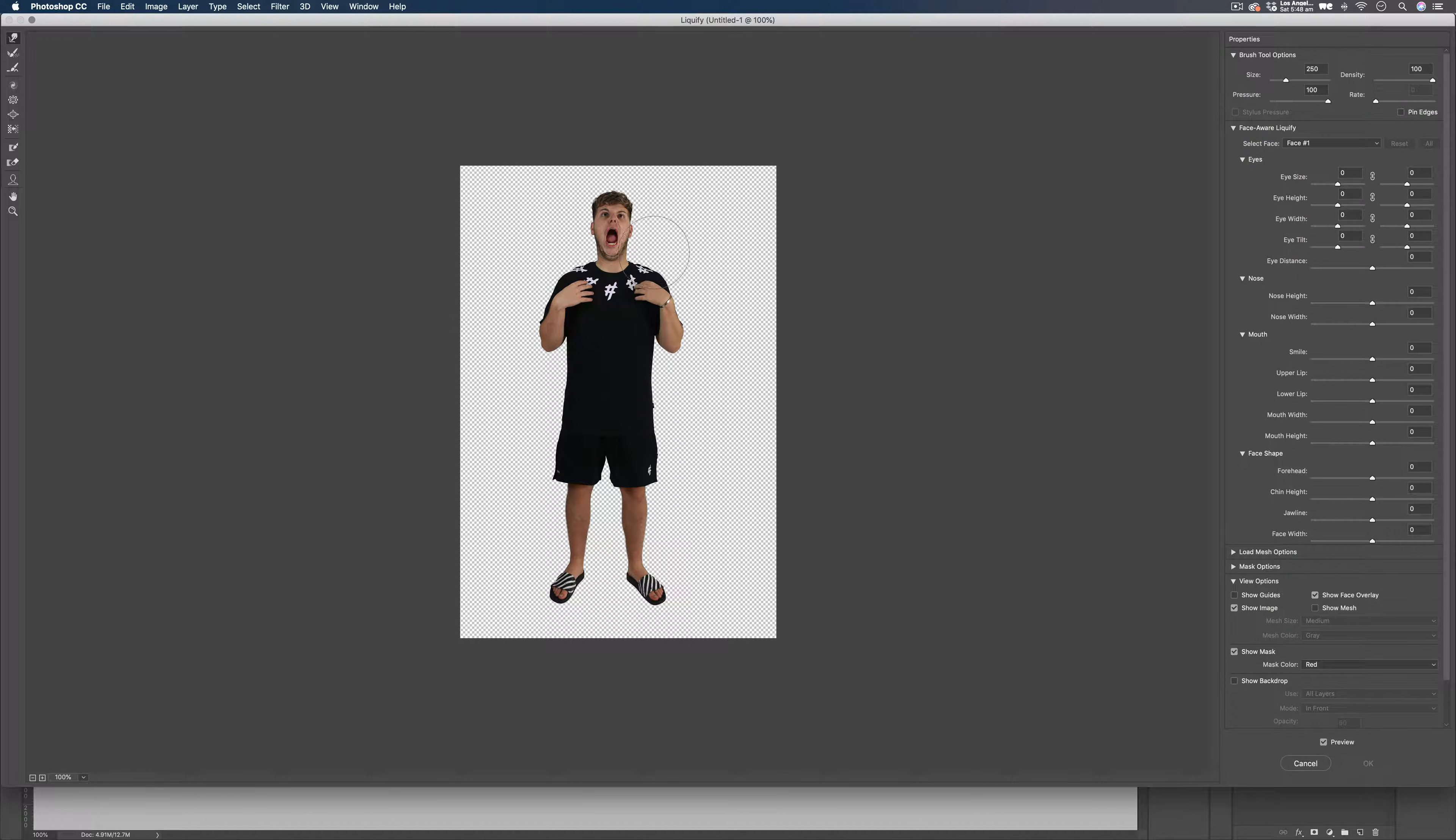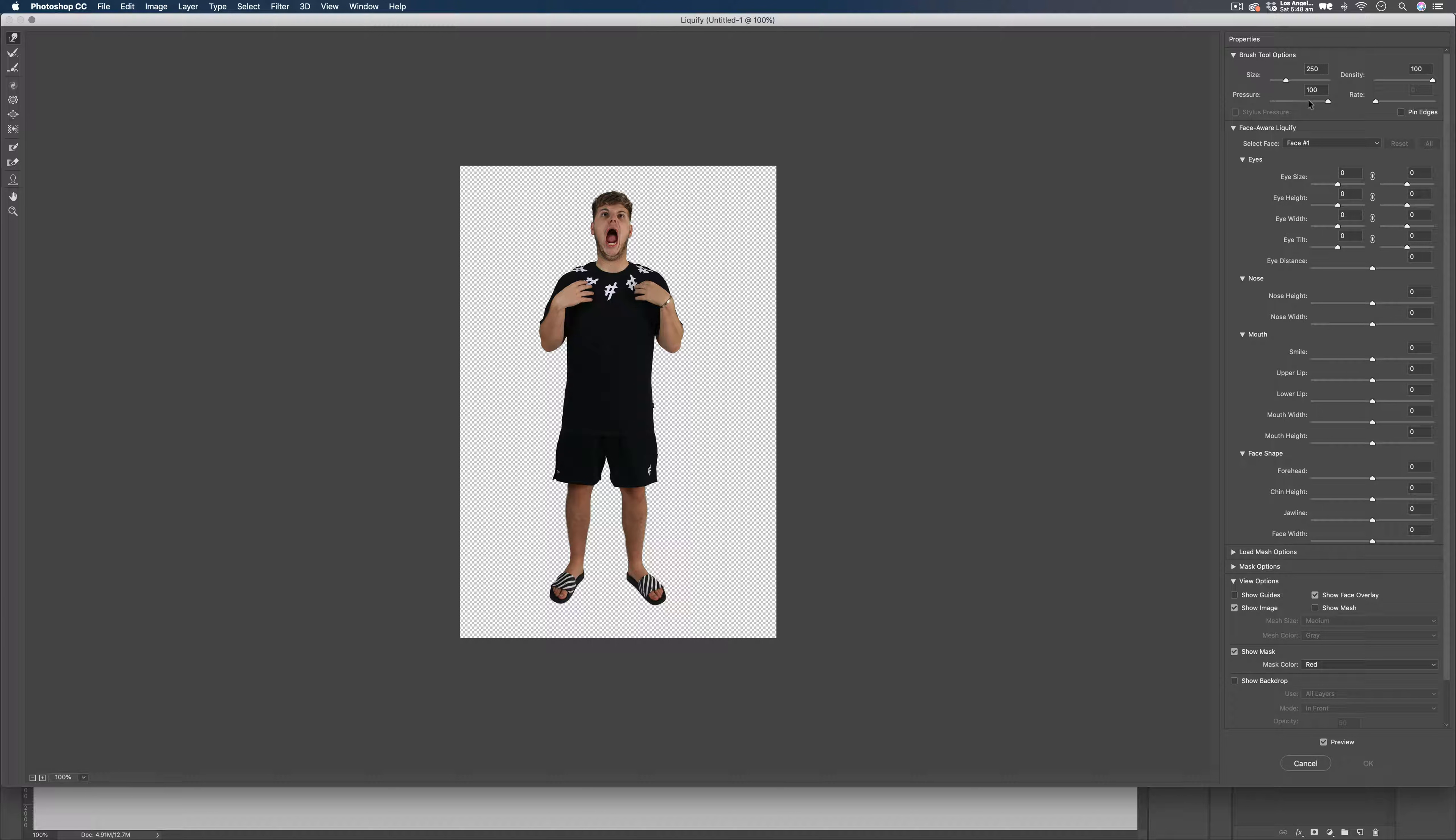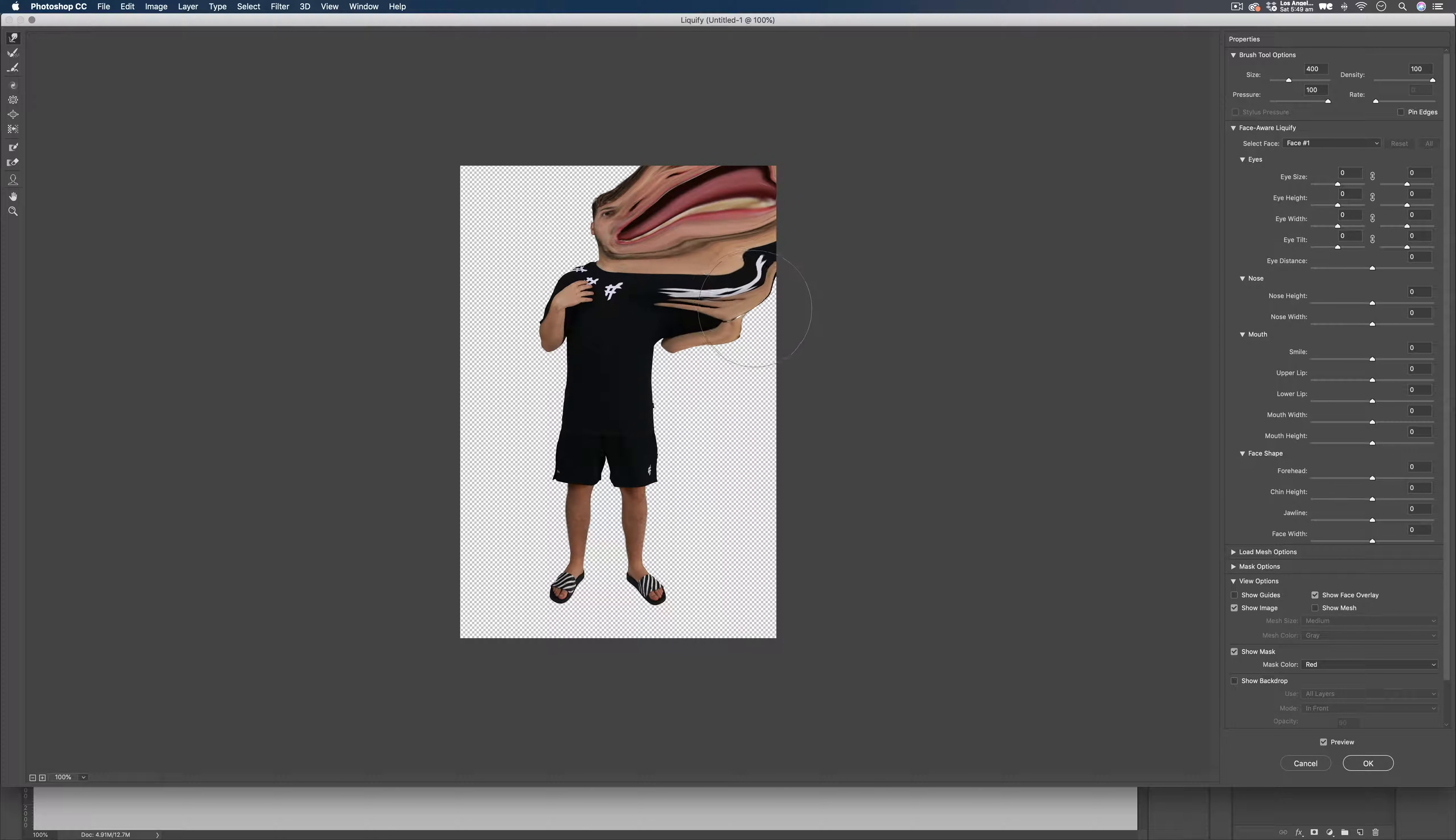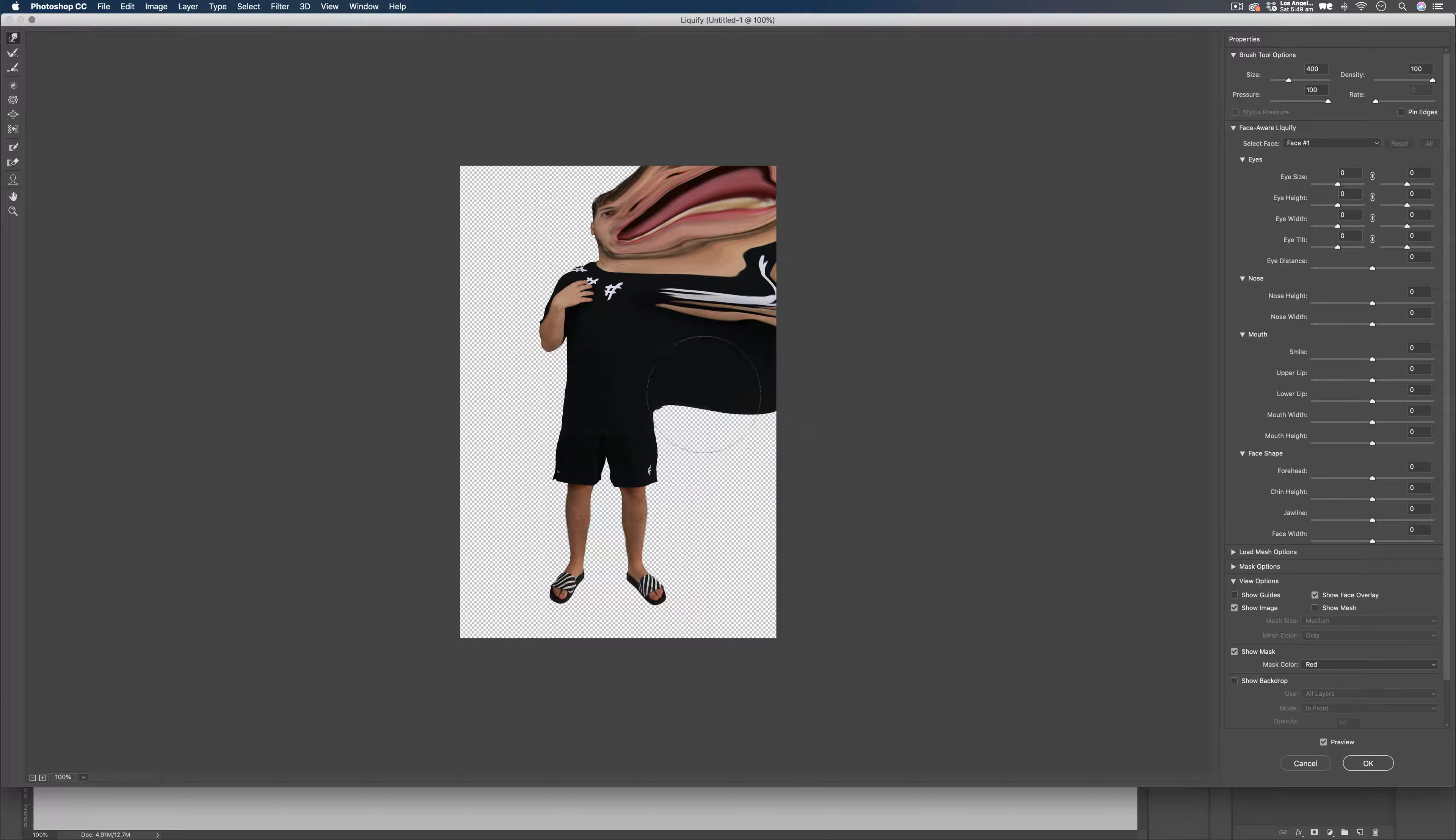And once you've got this open, make sure you're on your Forward Warp tool up here. And make sure your density is up to 100 and also your pressure. And just by using a decent-sized brush, we can just start pulling our image up towards the corners.